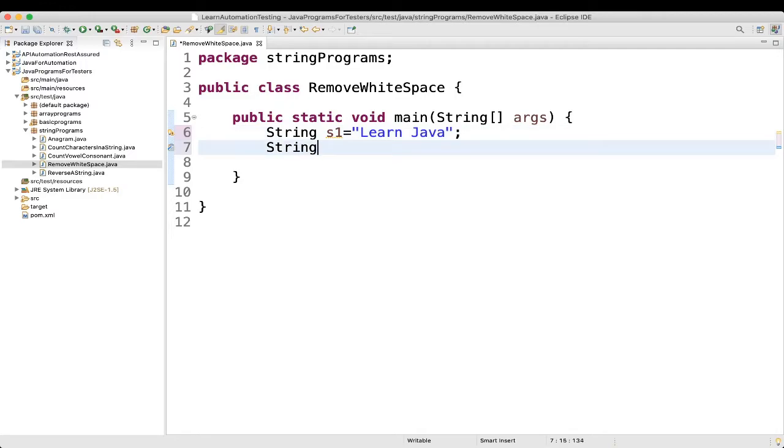Then I will take another string, string s2 and we will keep it empty, okay? Fine.